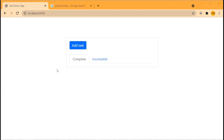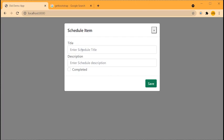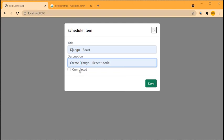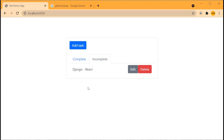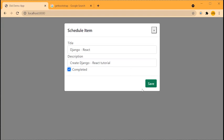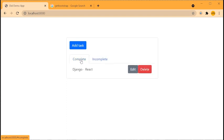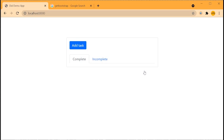Let me demonstrate the app. If you add a task it opens a Bootstrap modal. Let's create 'Django React Tutorial' and click Save — that should now appear as incomplete. To update, click Edit; if you click Completed and Save, it moves from incomplete to complete. And the final part of CRUD is delete — click Delete and it's gone. This is a Django app mimicking the React single-page app we're about to build.